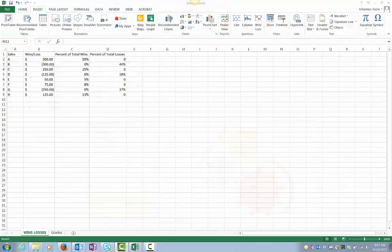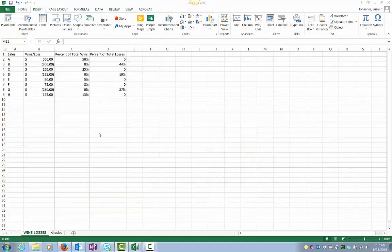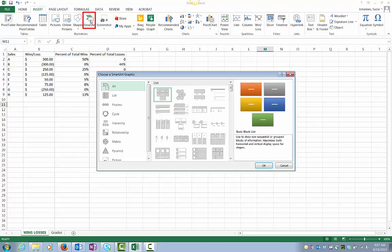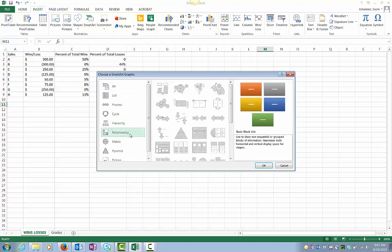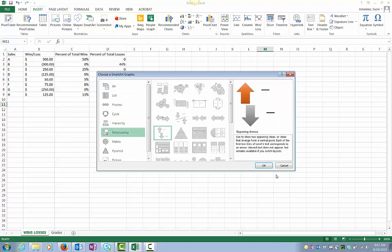To create a SmartArt object, click the Insert tab and choose SmartArt from the Illustrations group. Choose the type of graphic you'd like to create and click OK.